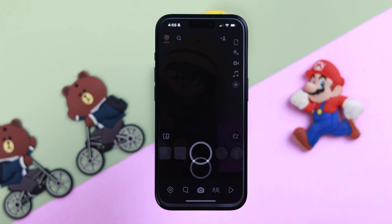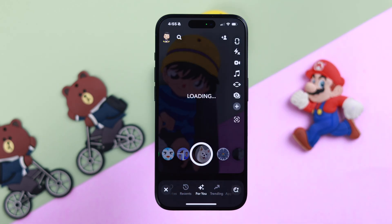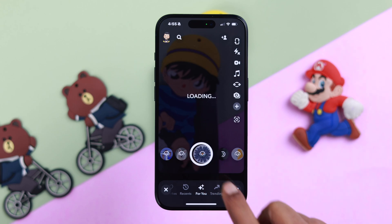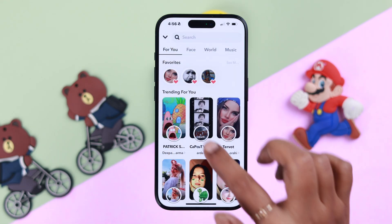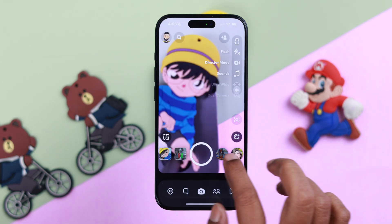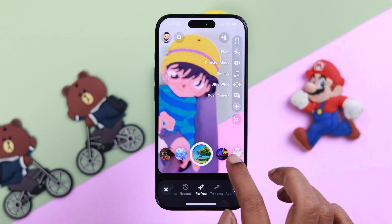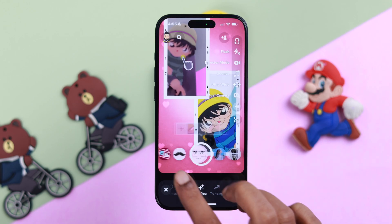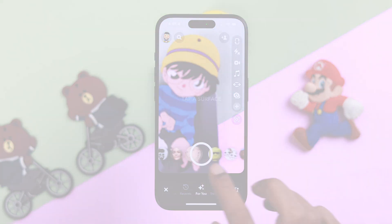People have been facing this problem on their Snapchat app where either the filters or effects are not loading or working — there is no filter, or the filters are gone. If you are the one facing the same issue, stay with us to know how to solve it right from your iPhone.